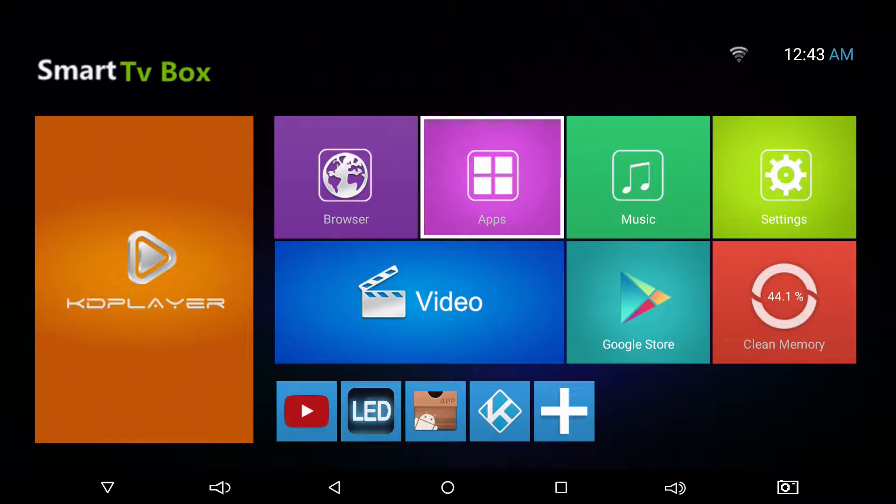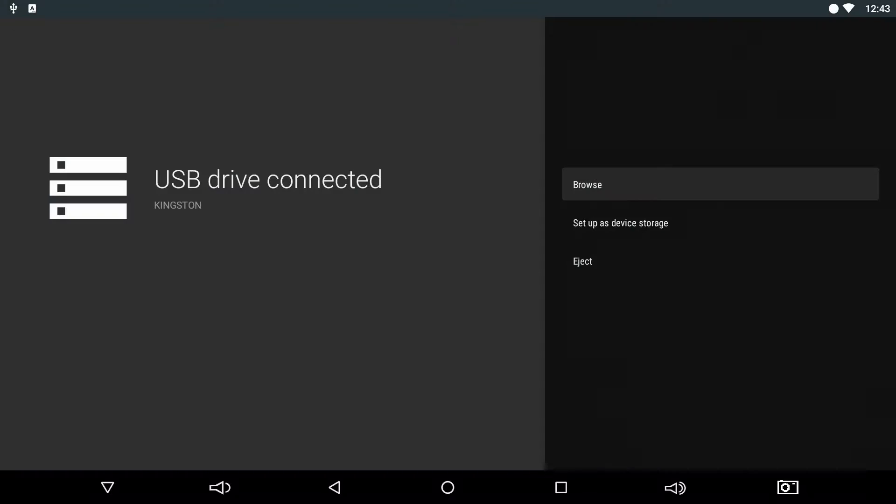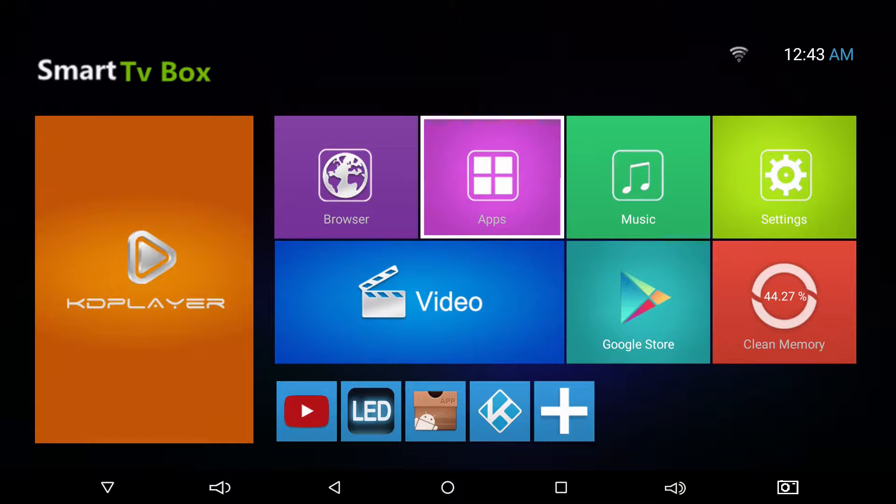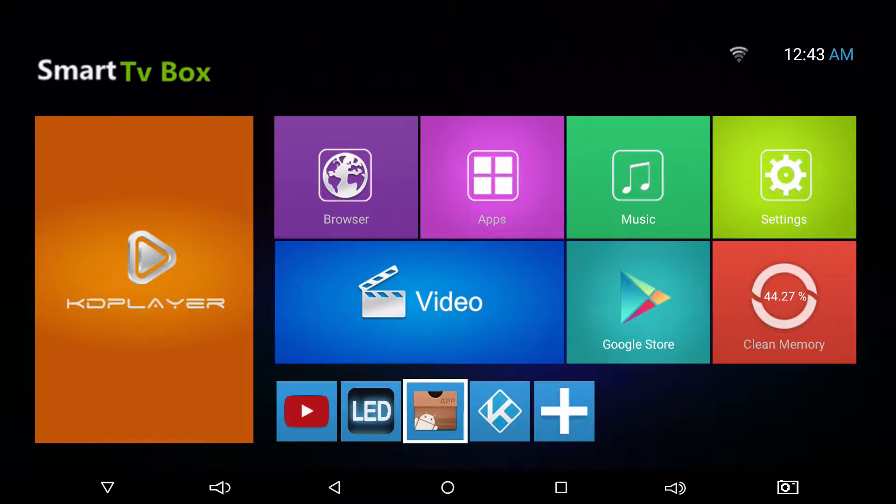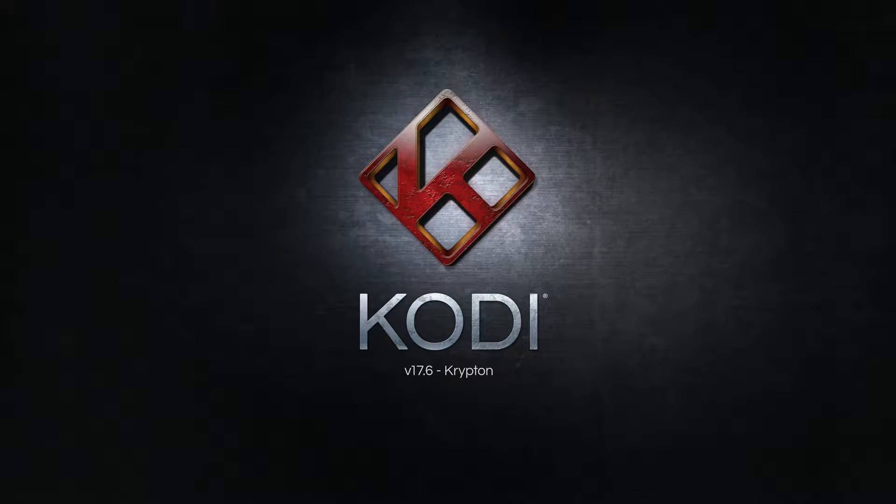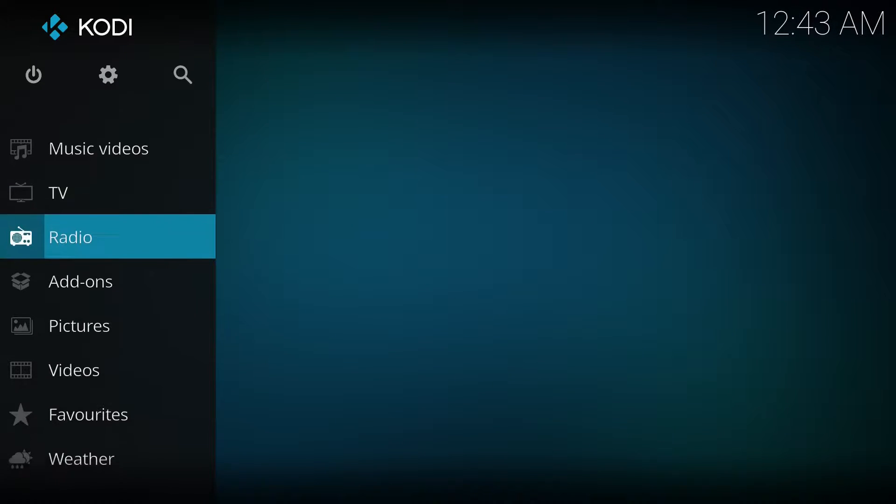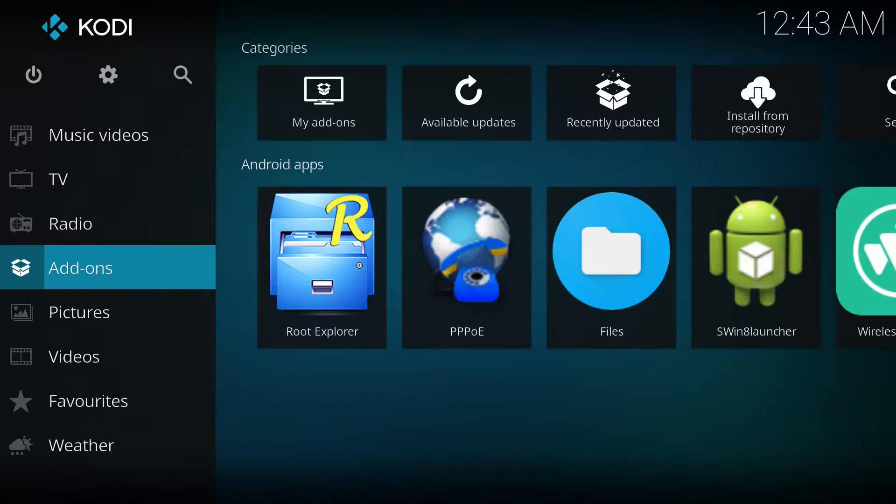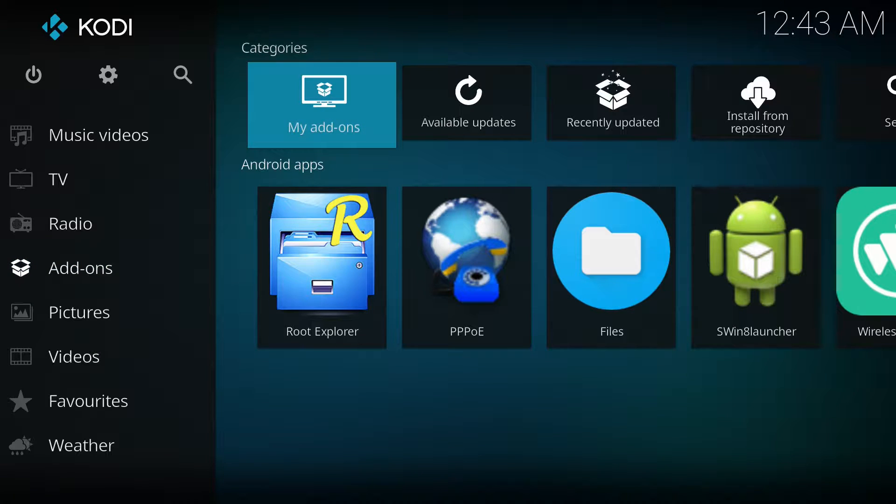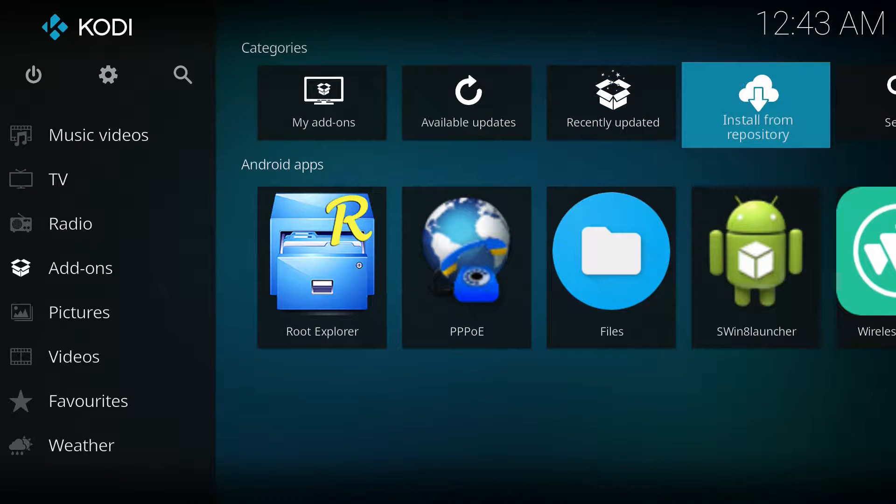All right, now our Kingston stick is in the box and we're going to proceed to restore Kodi. So we're going to open this freshly installed version of Kodi, absolutely nothing on it. We're going to install our build onto it.